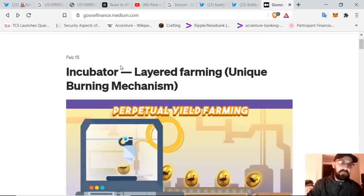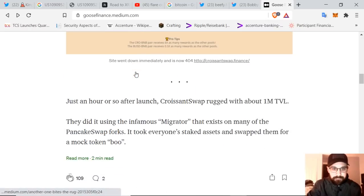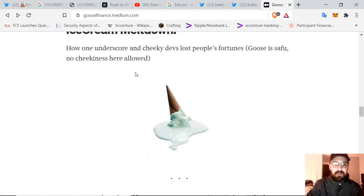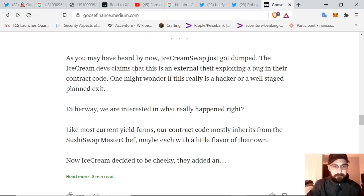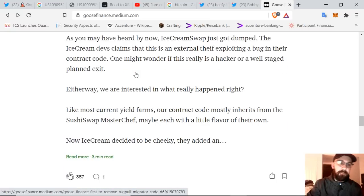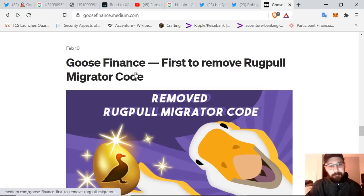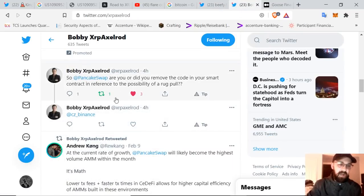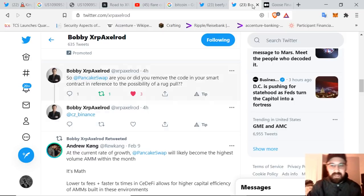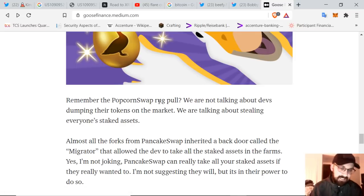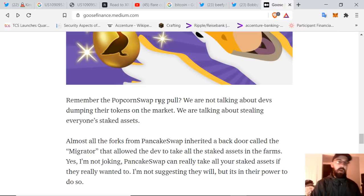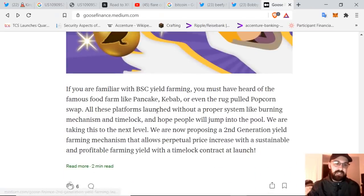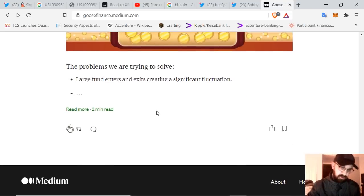Almost all the forks from pancake swap inherited a backdoor called the migrator that allowed the developers to take all of the staked assets in the farms. Yes. I'm not joking. Pancake swap can really take all your staked assets if they really wanted to. I'm not suggesting they will, but it's in their power to do so. This was a legacy feature that came from sushi swap on Ethereum because they needed to forcibly migrate uni swap liquidity into their own sushi swap liquidity provision. It was already a pretty douche move on sushi swaps part, to be honest, for whatever reasons, pancake swap decided not to remove this backdoor also. And now evil devs like popcorn swap used this directly forked from pancake excuse to dodge due diligence checks. It's ironic because there's an explicitly remarked comment on the migrator code that says can be called by anyone. We trust the migrator contract is good. What about goose finance? Goose put security and legitimacy in the highest regards. We have removed the migrator backdoor. We cannot migrate the assets. Therefore your assets will be safe with us.